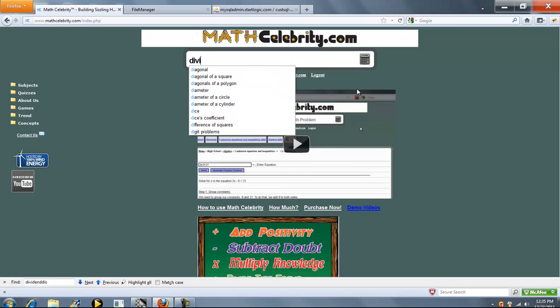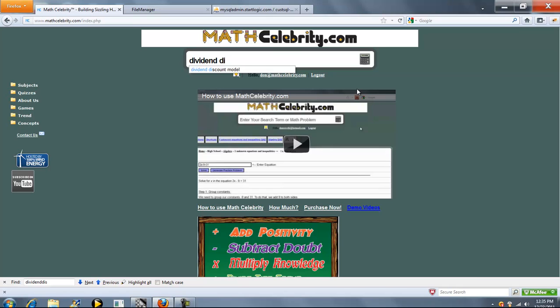This is the Dividend Discount Model Calculator for MathCelebrity.com. To get to the calculator, you type Dividend Discount Model.